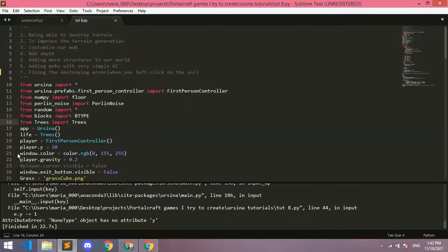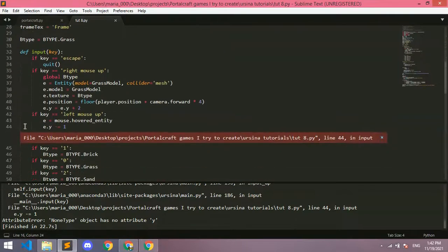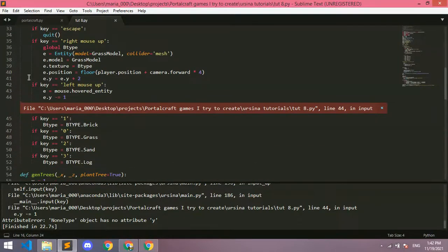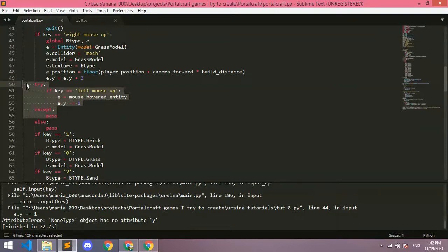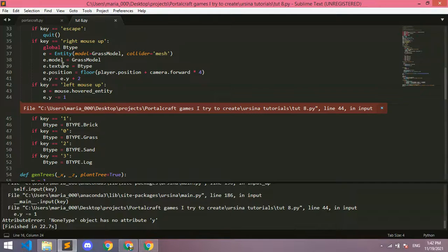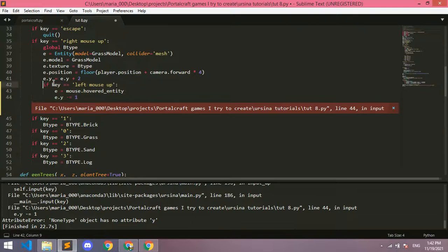That error happens because we are clicking somewhere where there is no entity to adjust the Y position down. What we want to do is use something called try and except. If this video reaches five or ten likes I'll make a dedicated video on try and except, but if you stay in this video you'll also understand it.